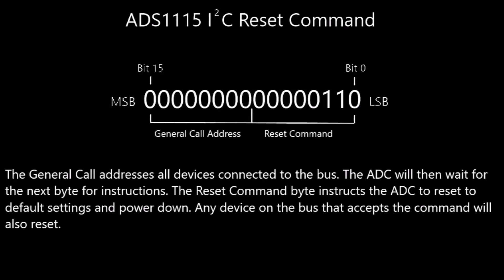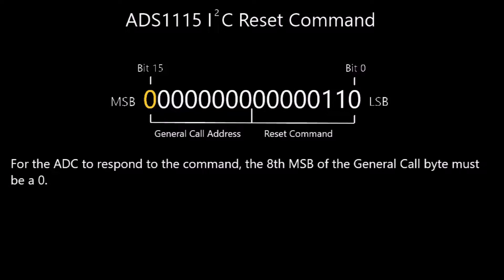During operations, you can also send a reset command to have the same effect as a power cycle. This is done by setting the general call address byte followed by the reset command byte on the I2C bus. The eighth bit in the general call address must be a zero for the ADS 1115 to respond to the reset request. Keep in mind, any device on the I2C bus that recognizes the command will also reset.